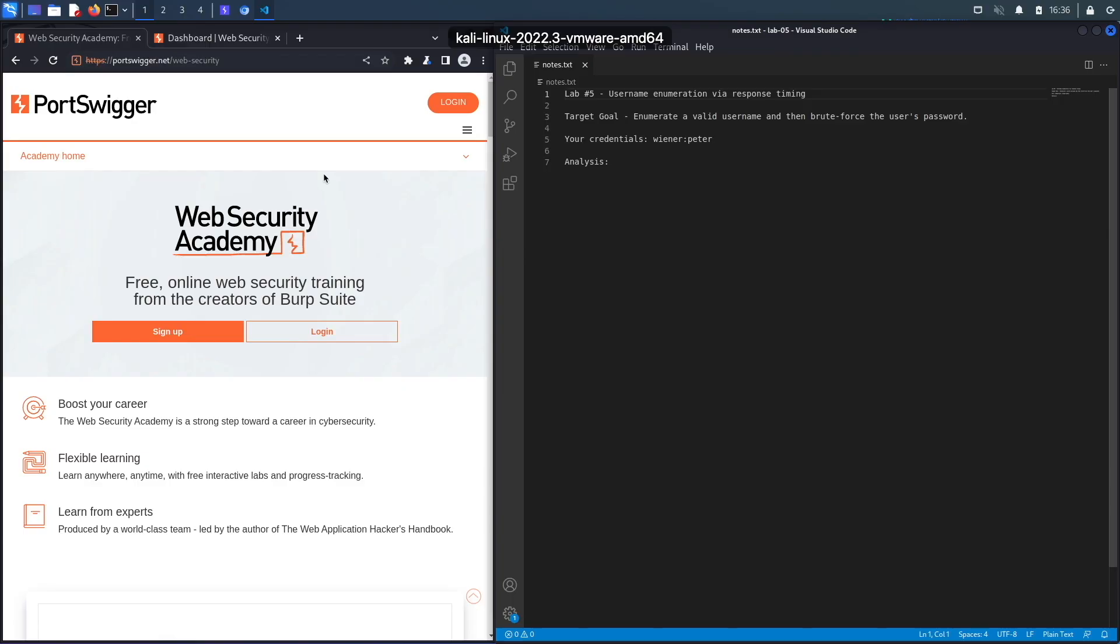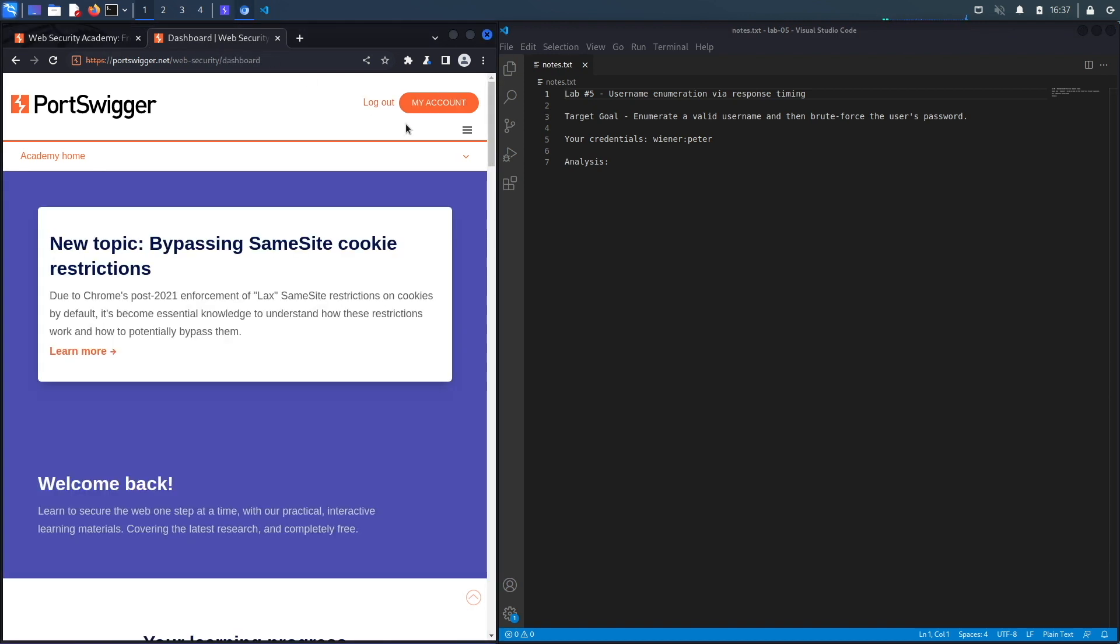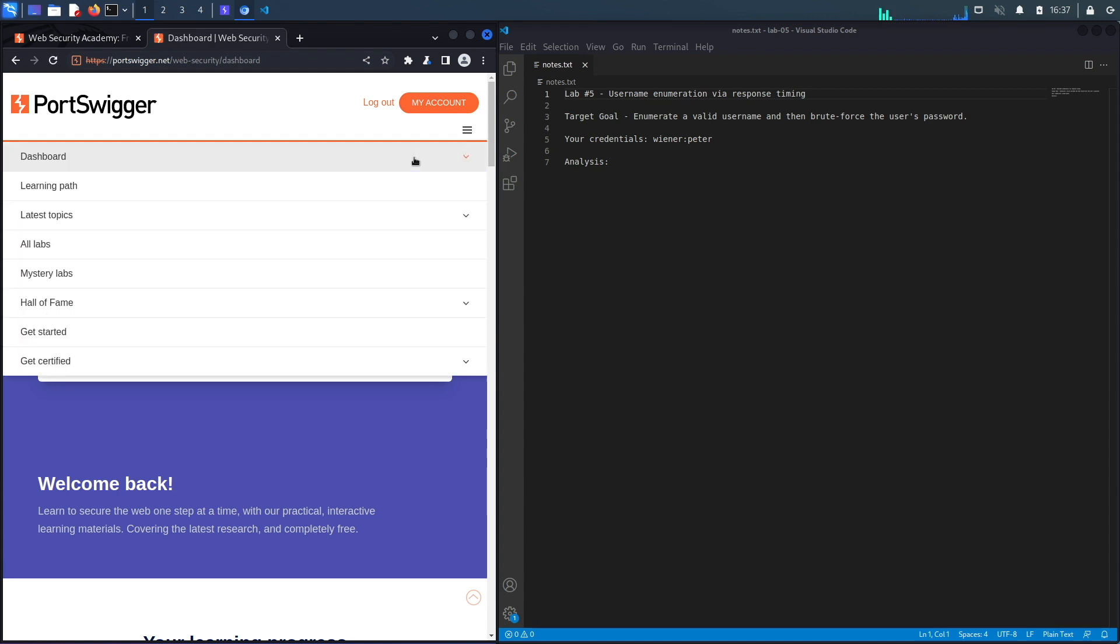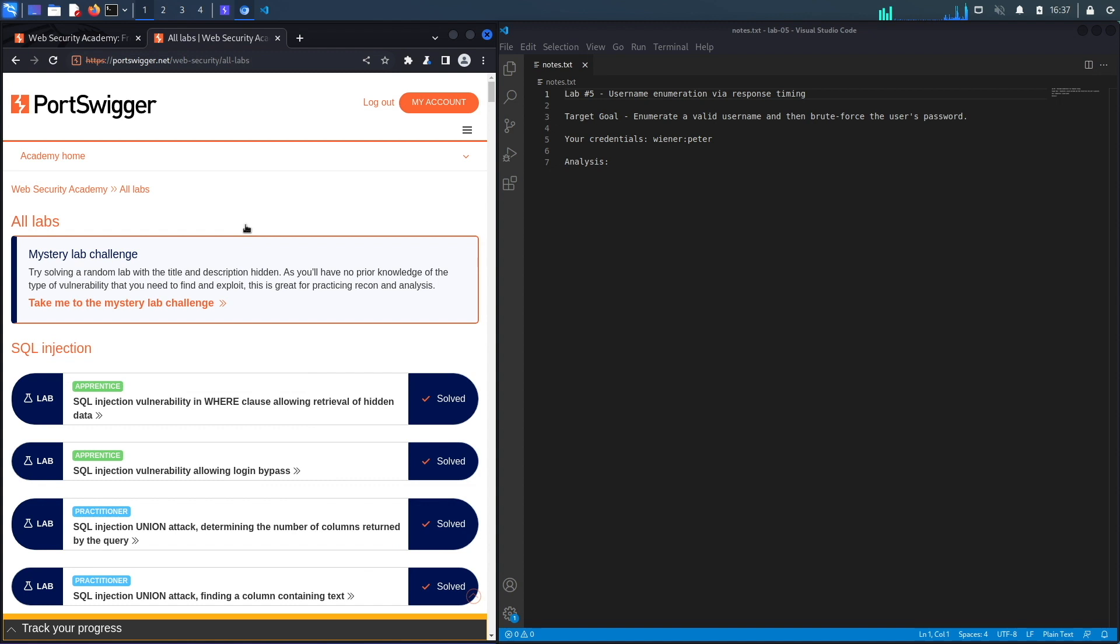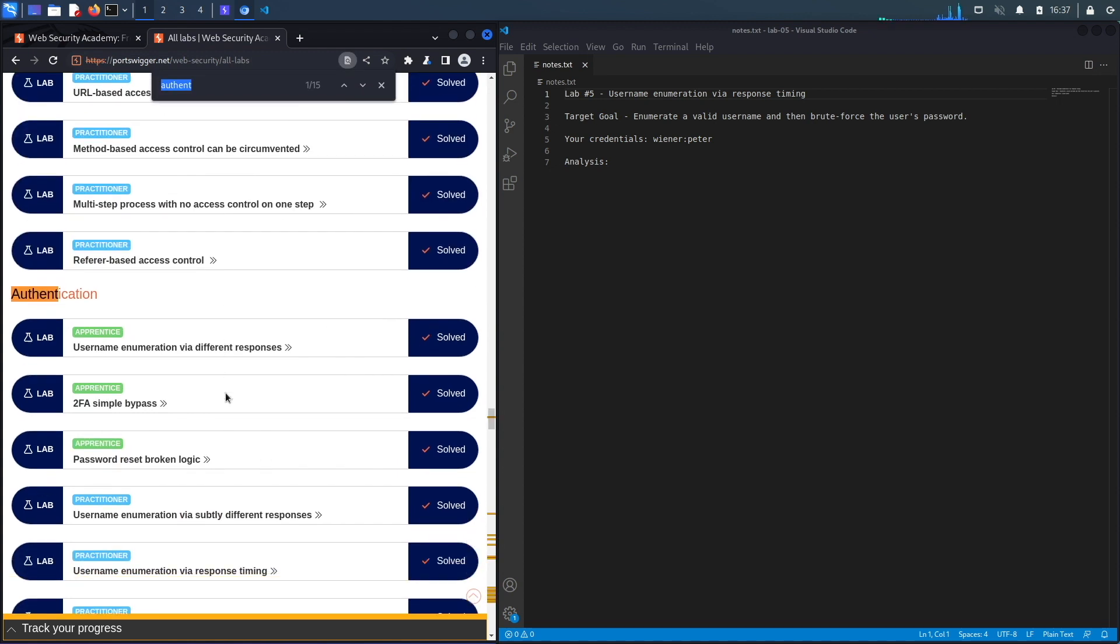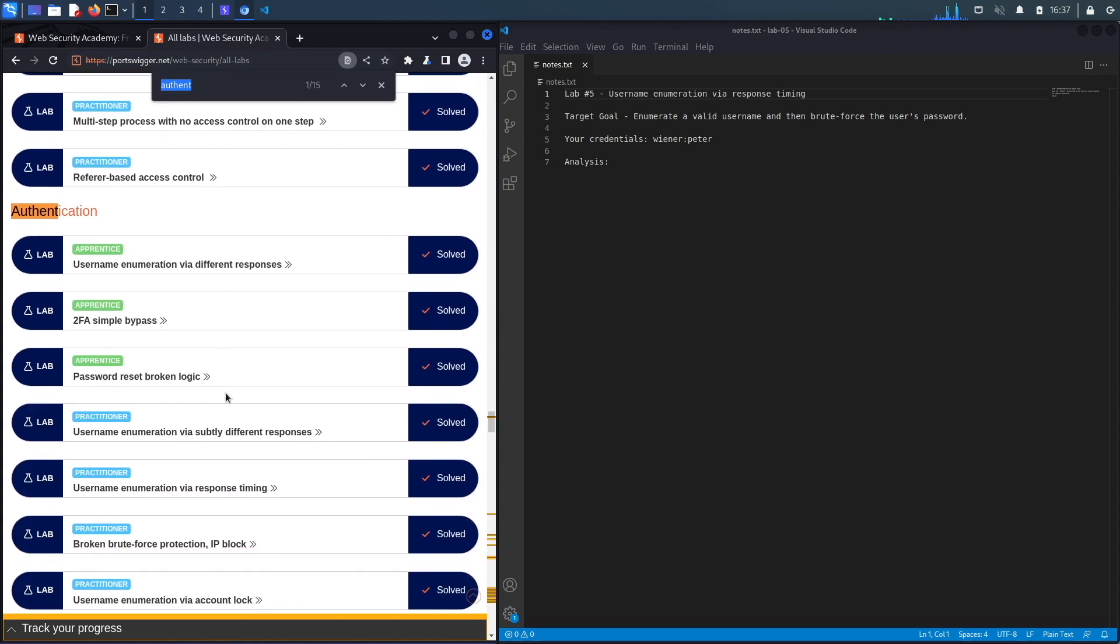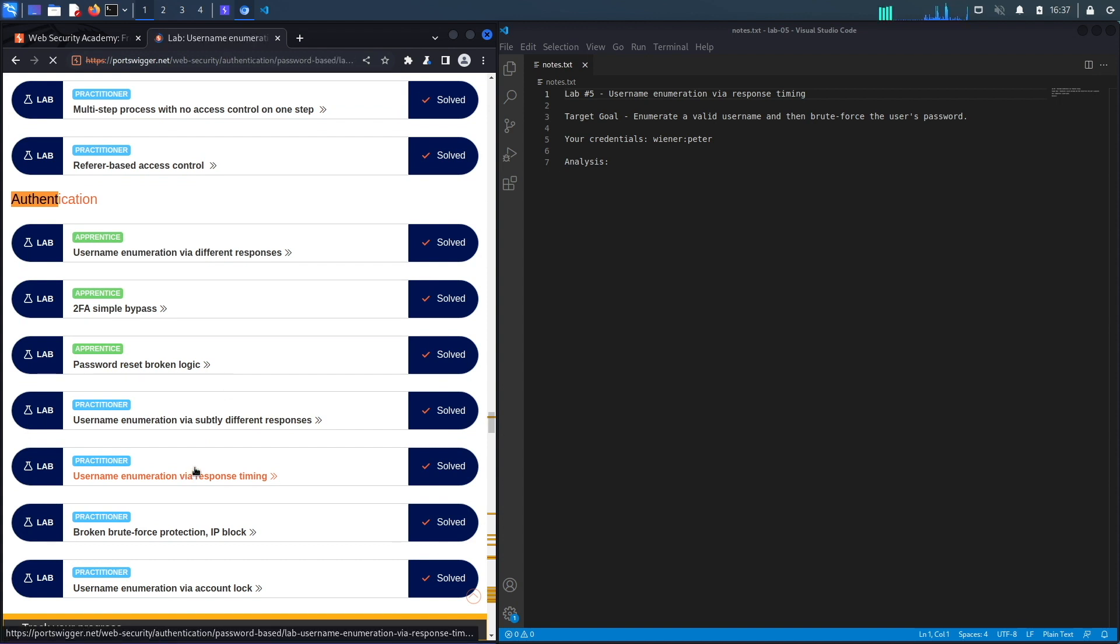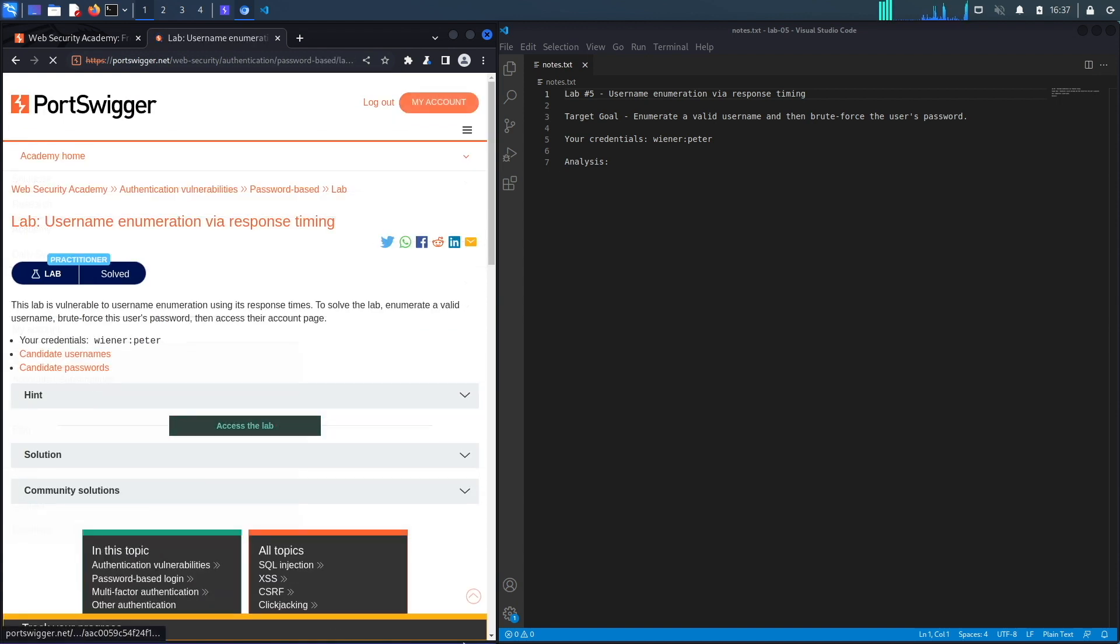If you do not have an account on the Web Security Academy, you can get one by visiting the URL portswigger.net/websecurity and clicking on the signup button. I already have an account and I am logged in. So to access the exercise, I'm going to click on Academy, select all labs, and then do a search for authentication vulnerabilities and select lab number five titled username enumeration via response timing.